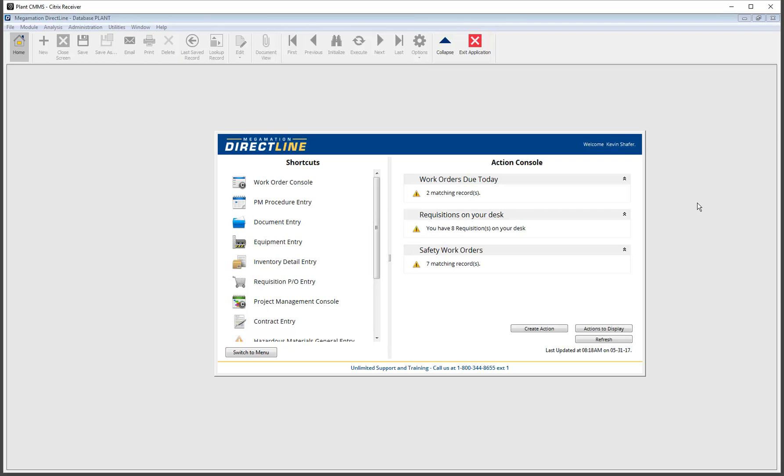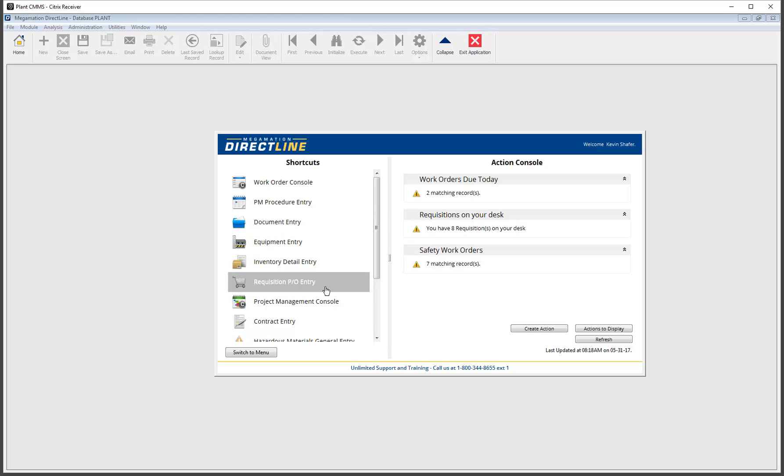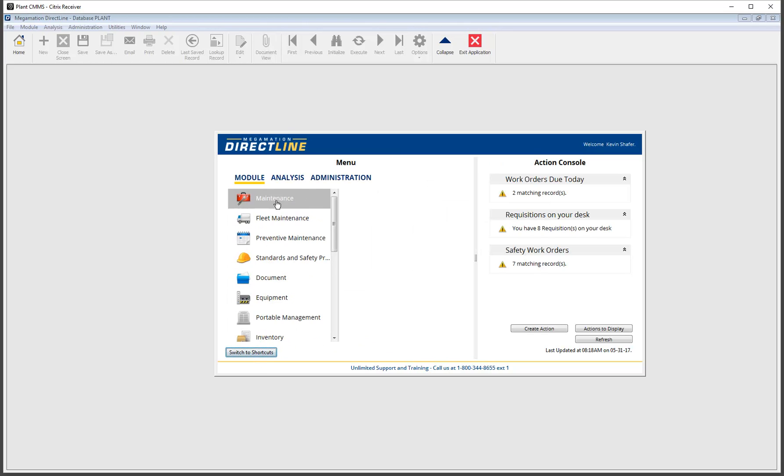Opening the system we see a new take on the classic DirectLine design. This integrated main screen still allows single click shortcut access to your chosen screens and with a click can be switched to an intuitive menu system.